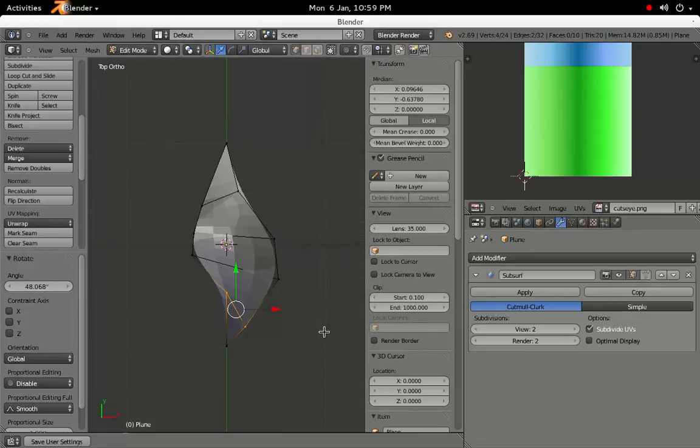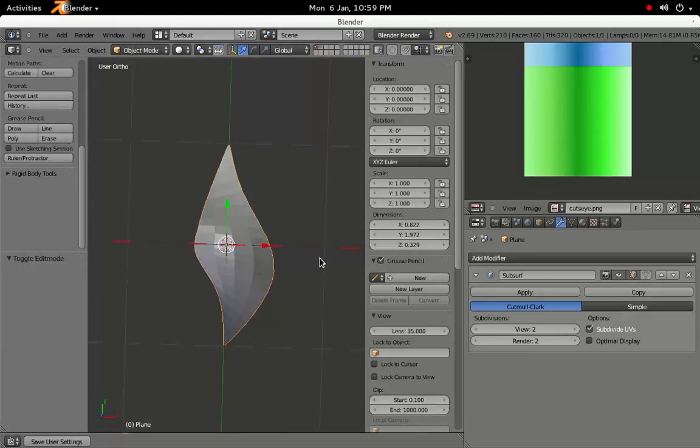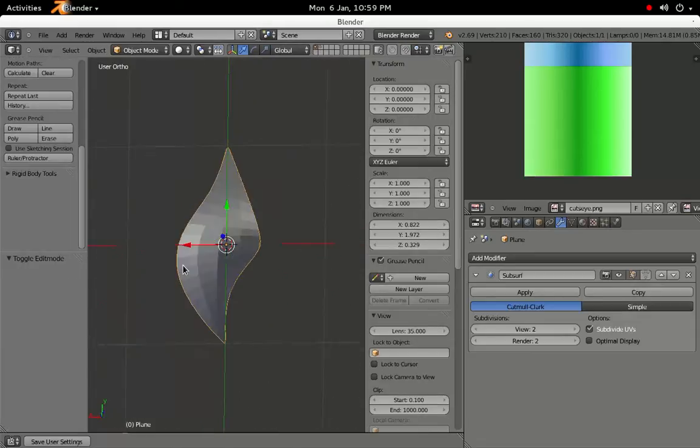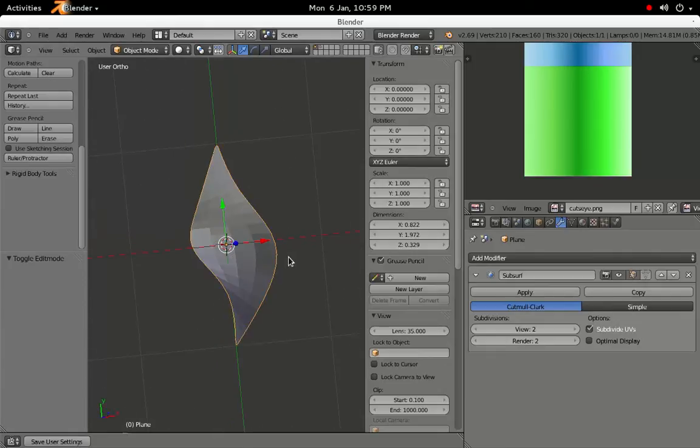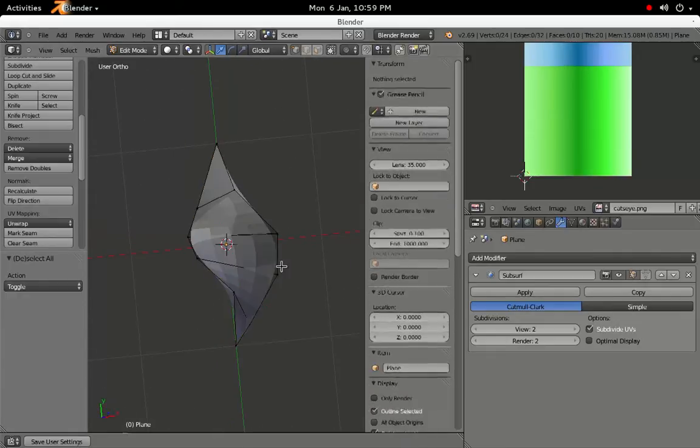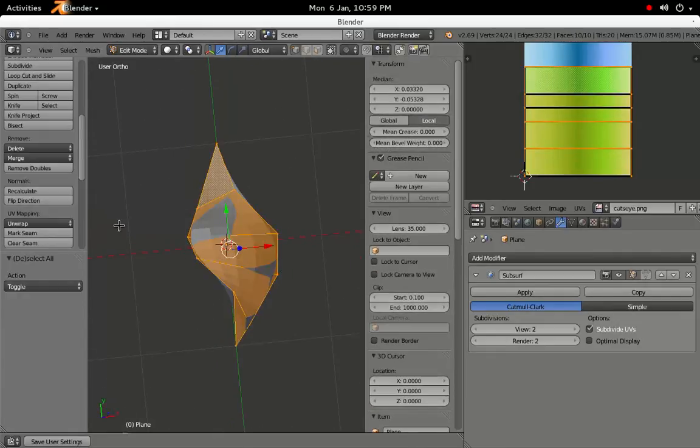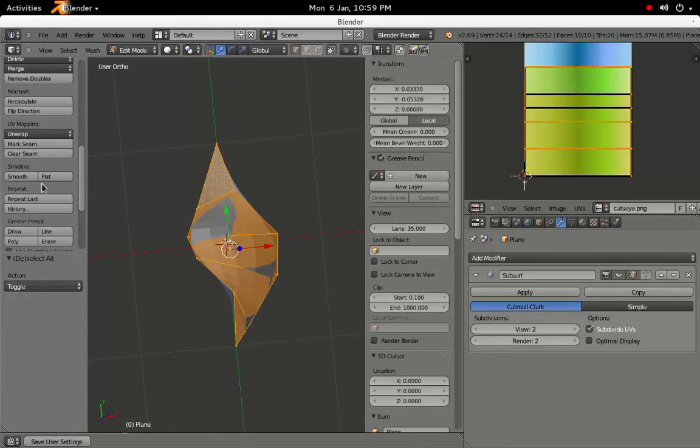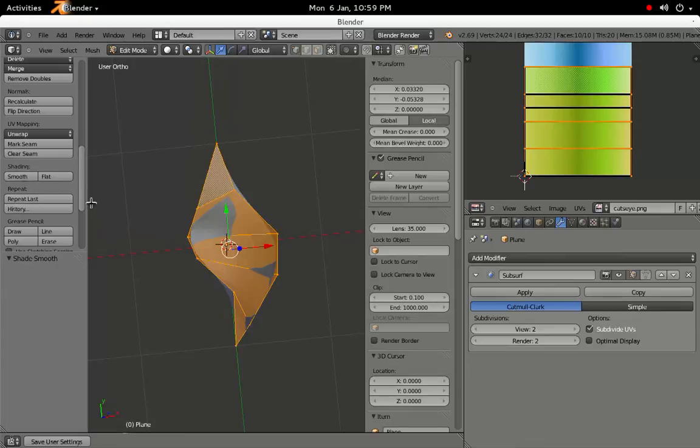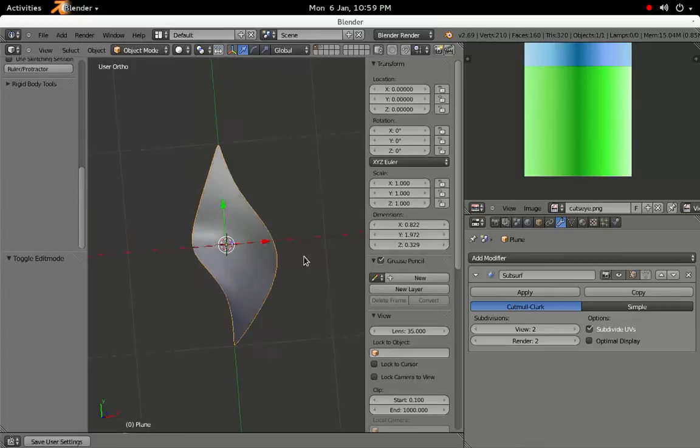Once we're happy, press Z to enter Smooth Shading Mode, and we can see that our shape could benefit from some smoothing. In Edit Mode, select all of the vertices, then find the Shading section on the Tool Shelf, and click the Smooth button.